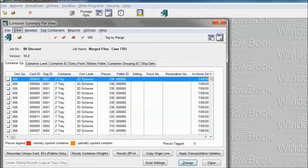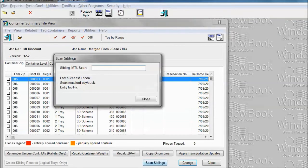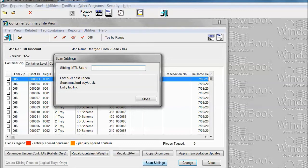When you get to the container summary file view, go to the lower right and you'll see a button that says scan siblings. Press that and up will come a scan window. At this point, you simply scan the tray tag that you generated on the Whittier Barcode Tagger.